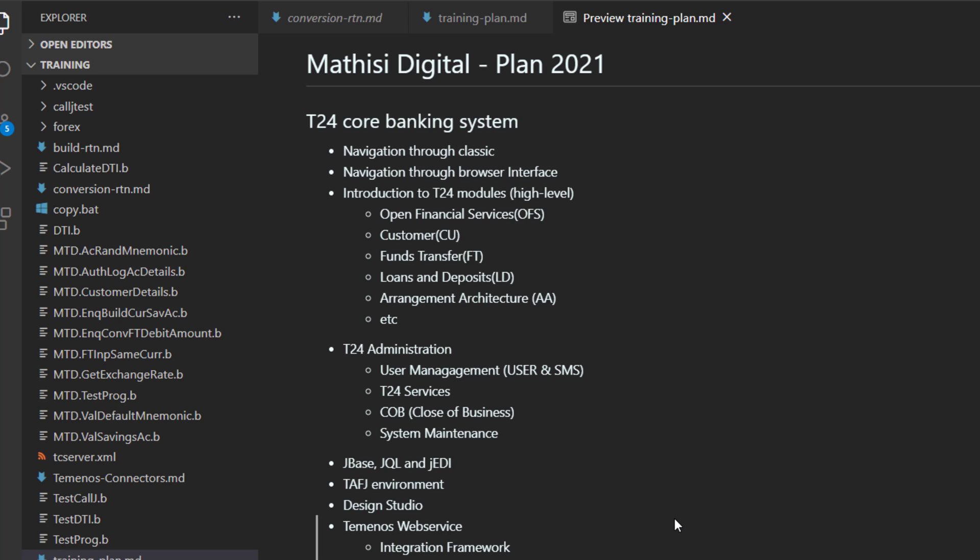And then we are going to look at T24 administration. This is entirely a technical training. We are going to see how to do user management, security management.